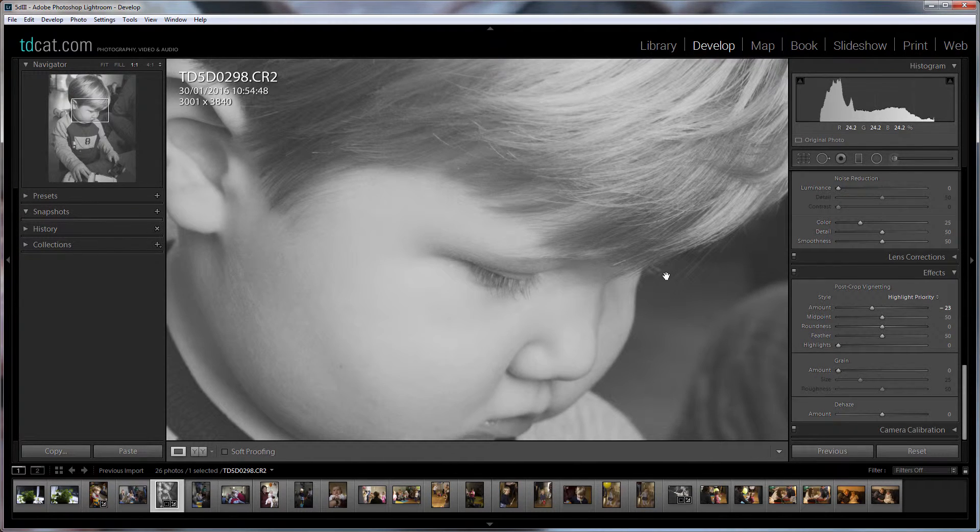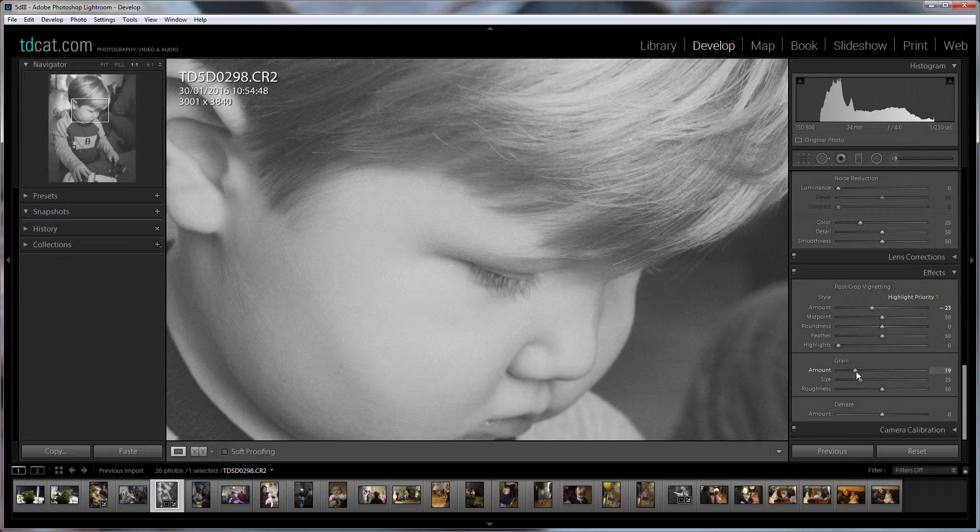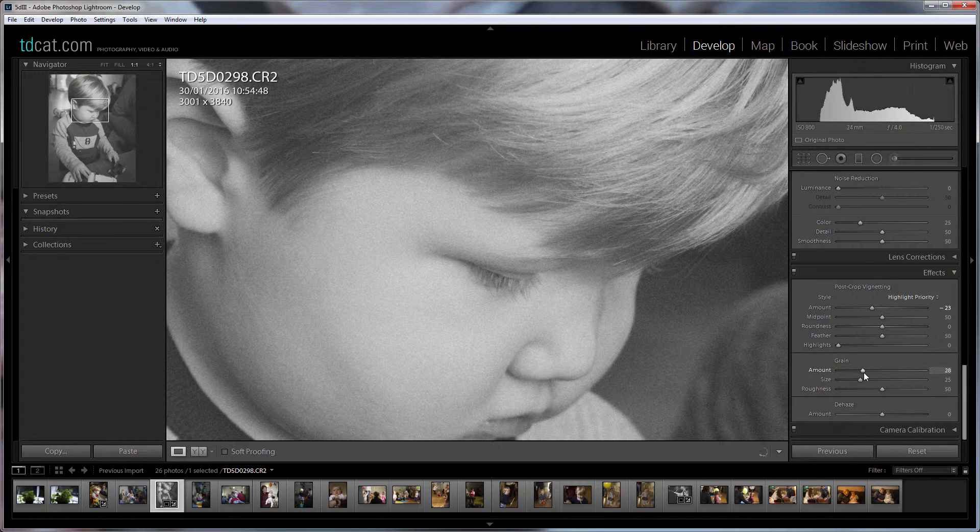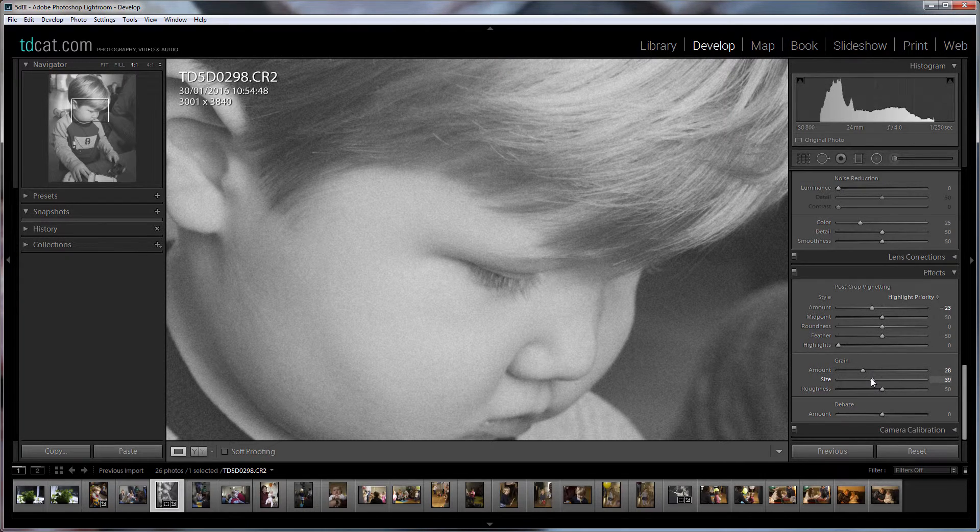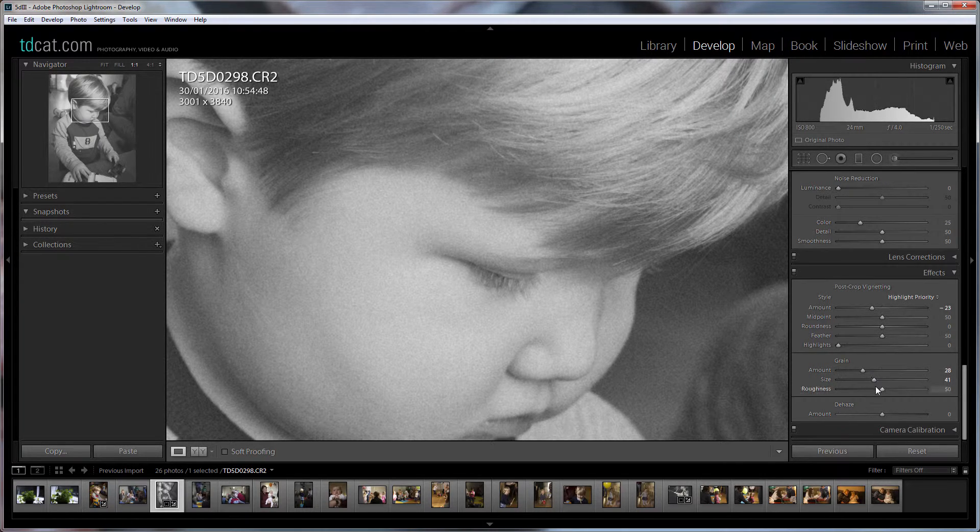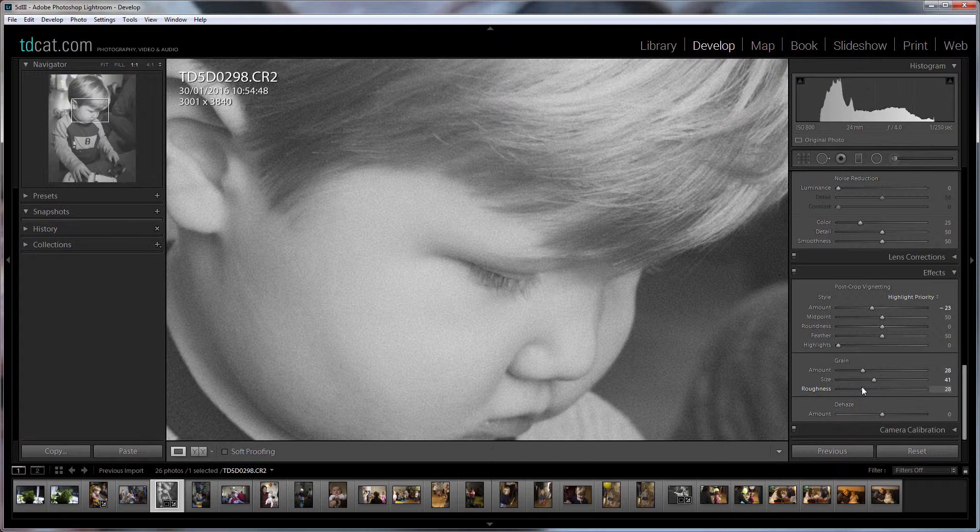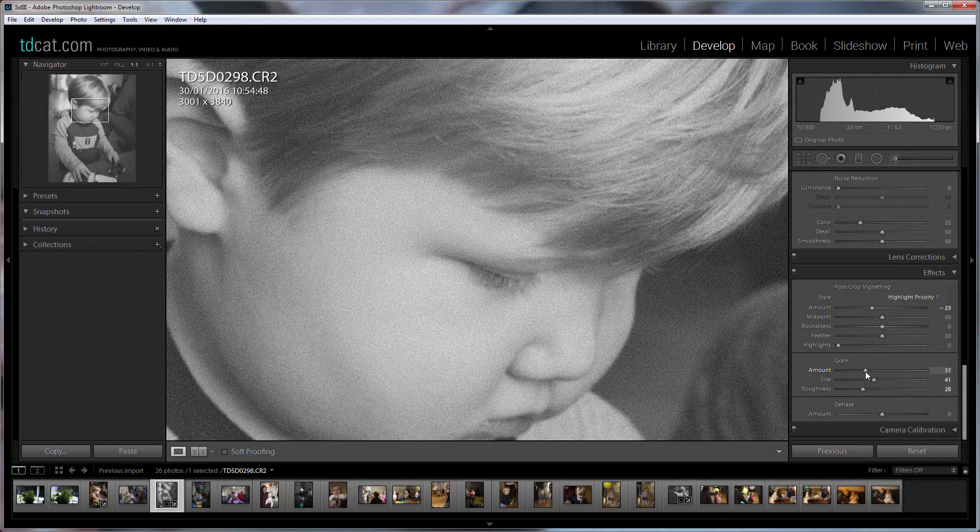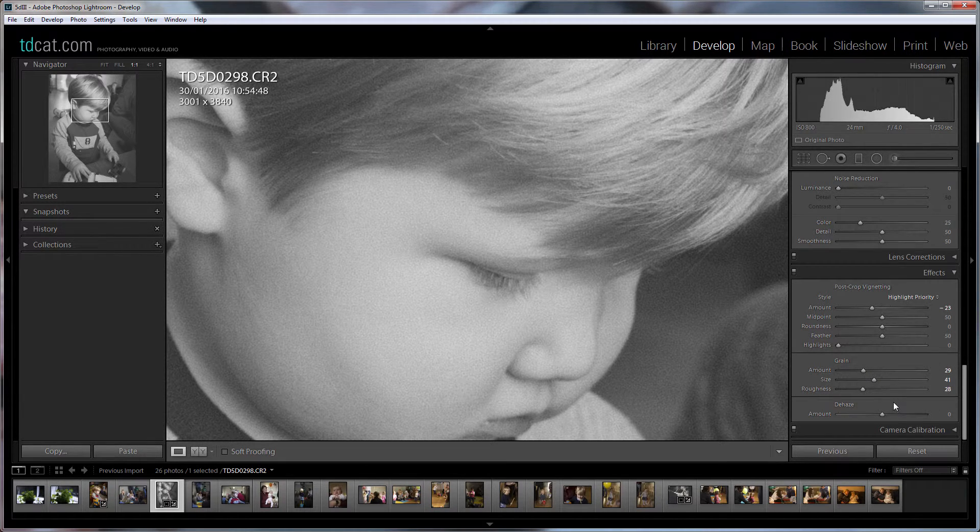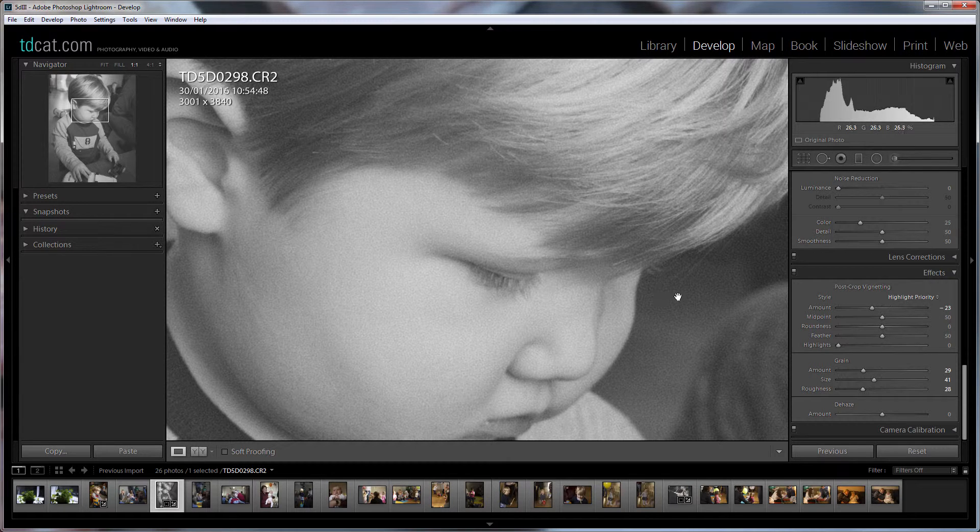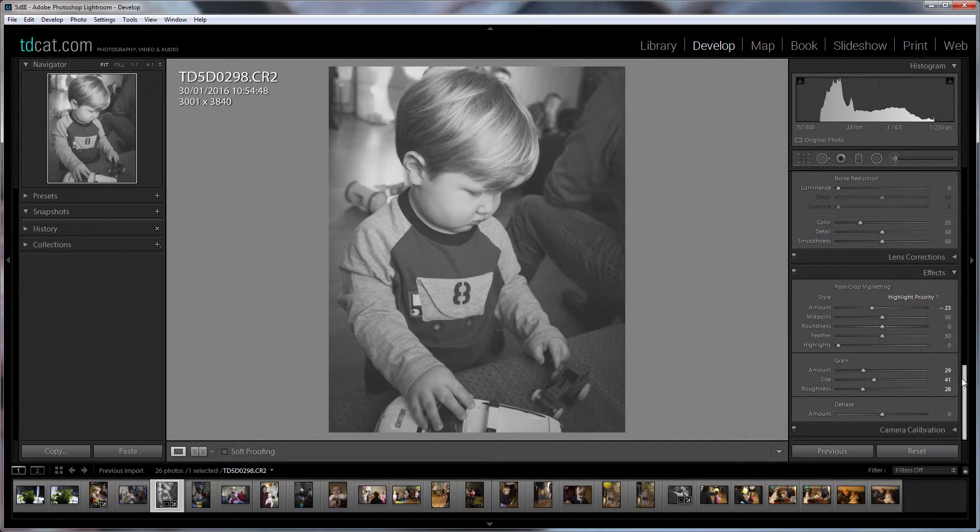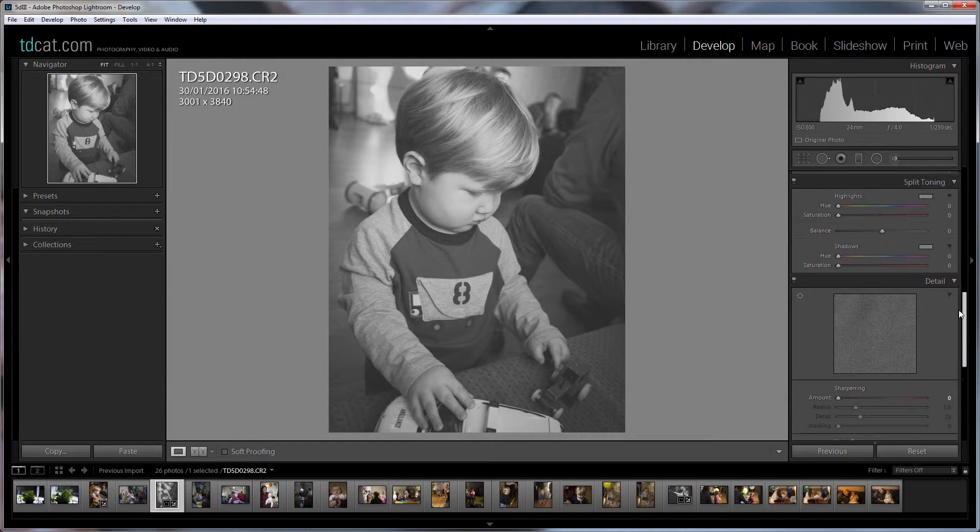And now grain, yes of course we want some grain but for grain I'm going to zoom into the actual full size image and don't overdo it. It's a bit like sharpening, if you see as much as you want maybe back off a little bit after. You kind of put it up and then think and then just maybe take it back just a touch. So yeah those kind of settings around sort of 30s are usually okay for grain.